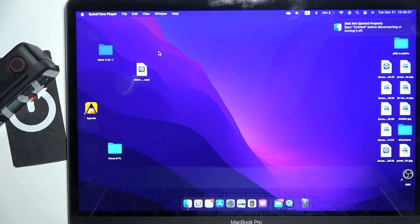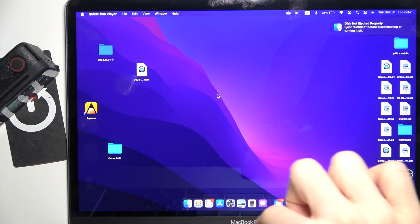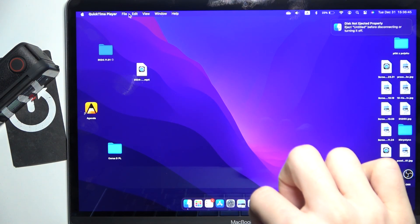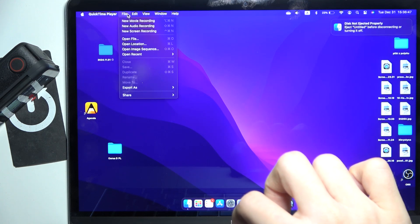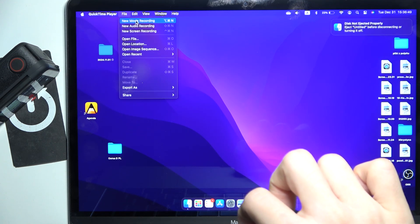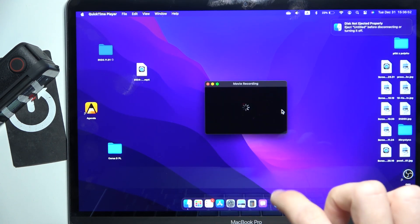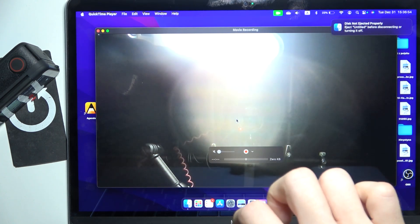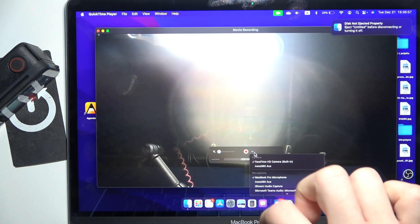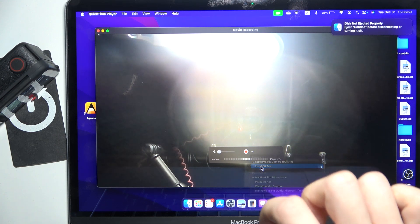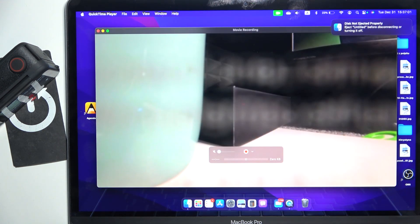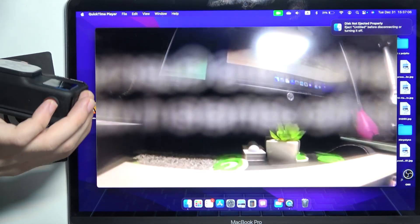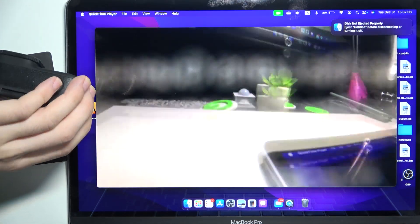to play the video from the webcam. Now I'm going to open a new movie recording and then select the webcam as Insta360 Ace. As you can see, it shows the video from the webcam like that.